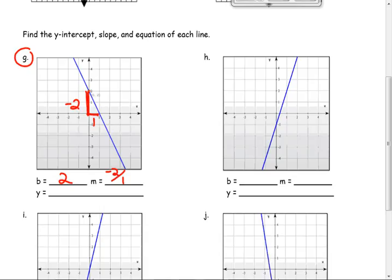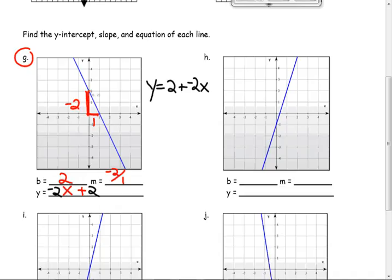It's always the rise over the run. Could we have defined slope as run over rise? Sure, but we wouldn't agree with the rest of the world. Somebody, a long time ago before the United States even existed, said we're going to do it this way. So what's the equation? y equals something times x plus b. What's the slope? Negative 2. And what's the y-intercept? 2. Could you write it as y equals 2 plus negative 2x? Yes. But I write the slope term first so you're in good shape.